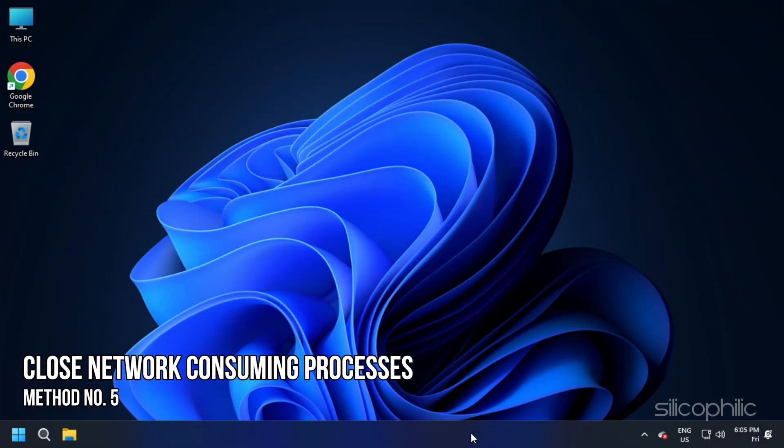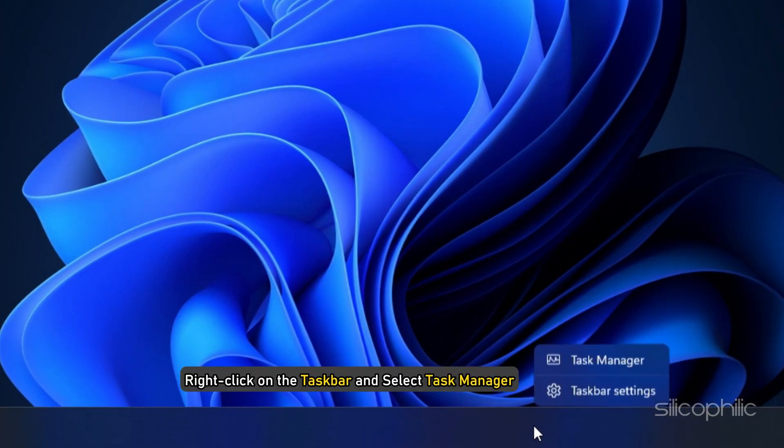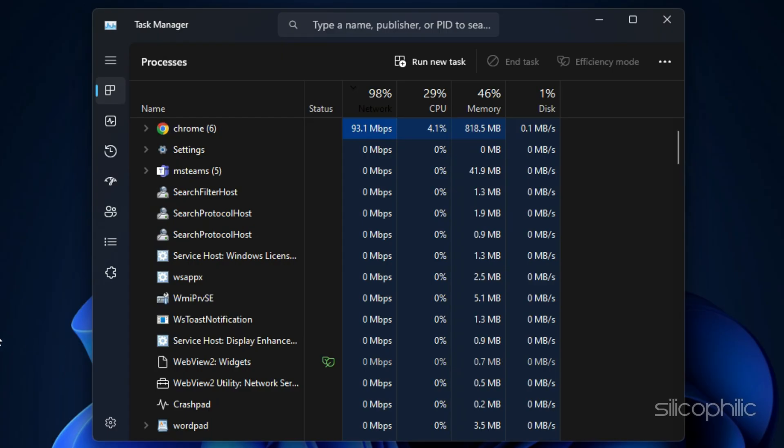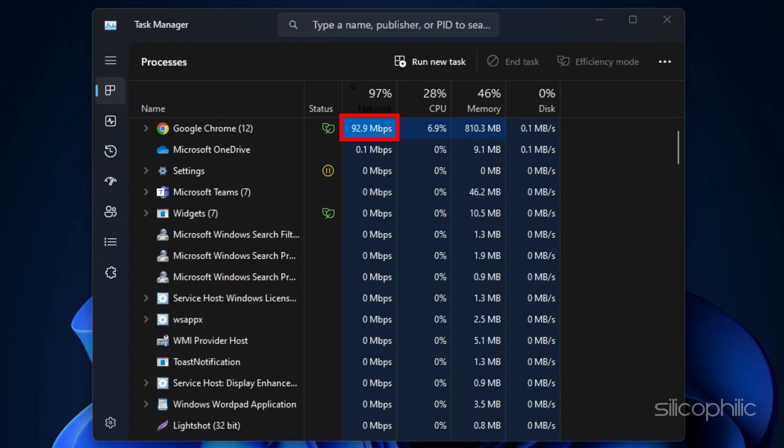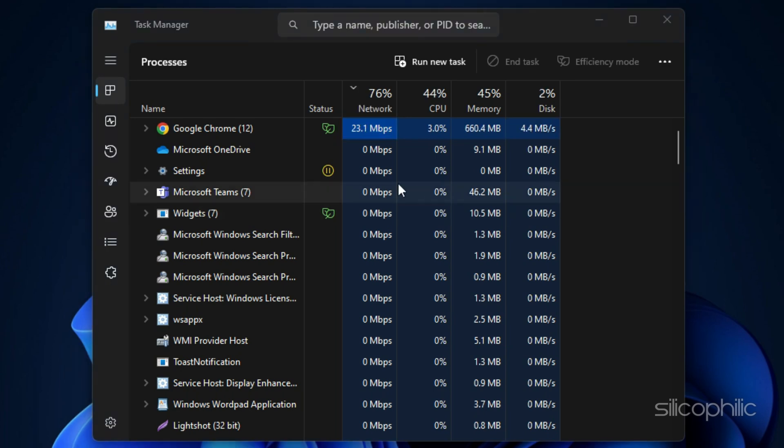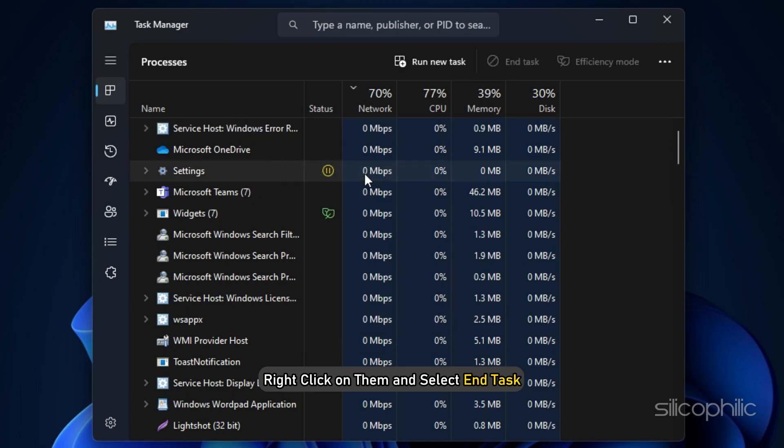Method 5: The next thing you can do is close any unnecessary program running in the background that might be hogging your internet bandwidth. Right-click on the taskbar and select Task Manager. In the Processes tab, check the Network tab to identify the programs consuming high internet bandwidth. Once you have identified them, right-click on them and select End Task.